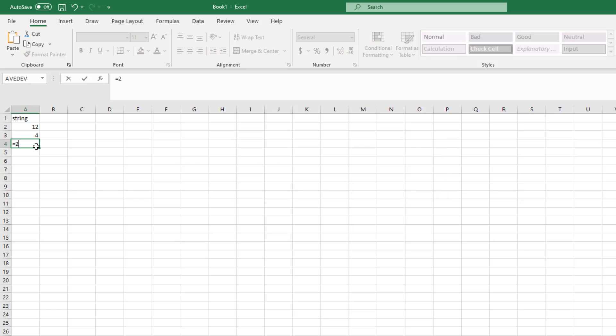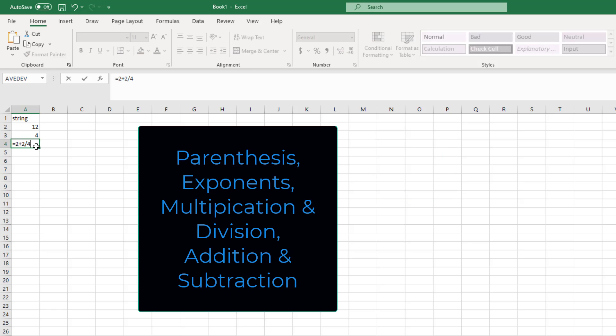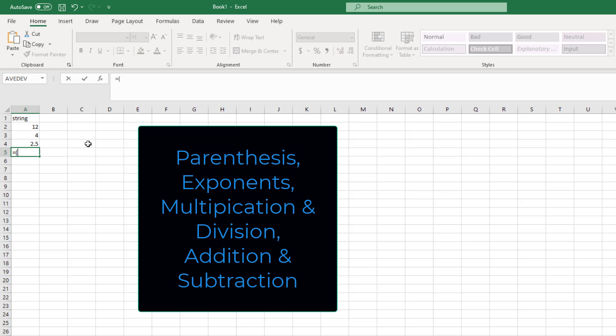Excel follows the PMDAS order of operations, and you can use parentheses to specify an order of operations.